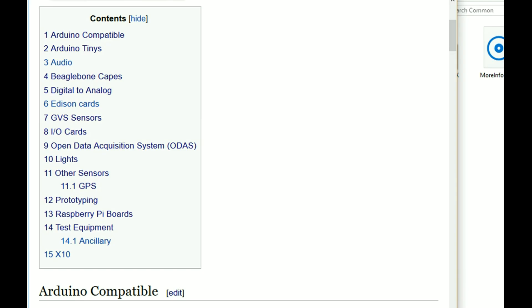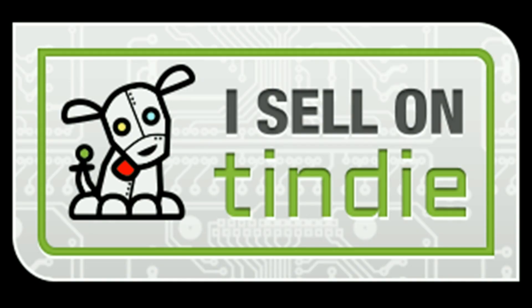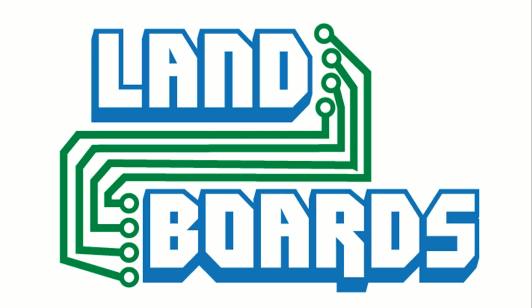For more information, check out our wiki page. We also have a YouTube channel where you can learn how to use these products, and we sell our products on Tindy. Thanks for watching our video.